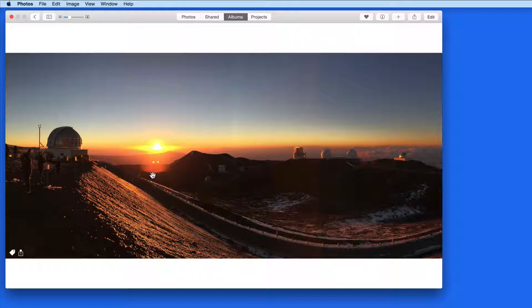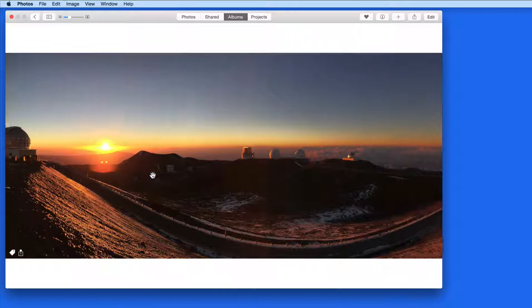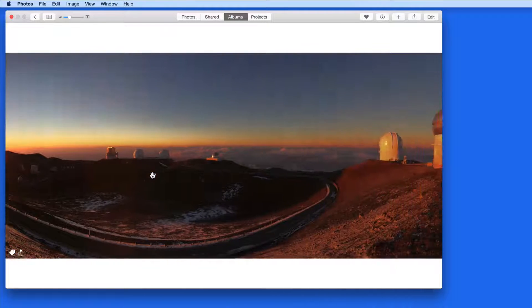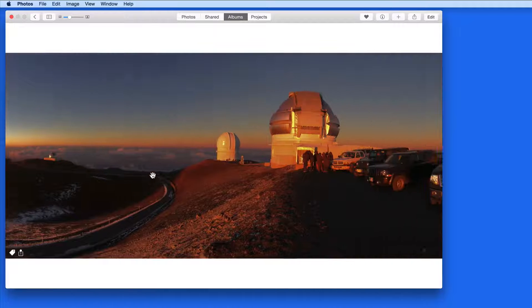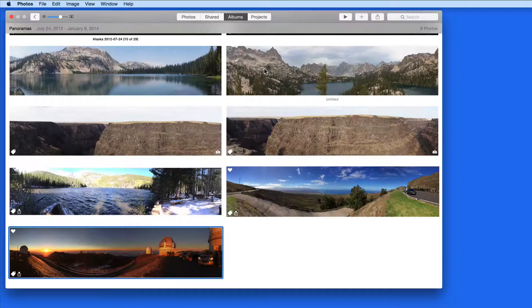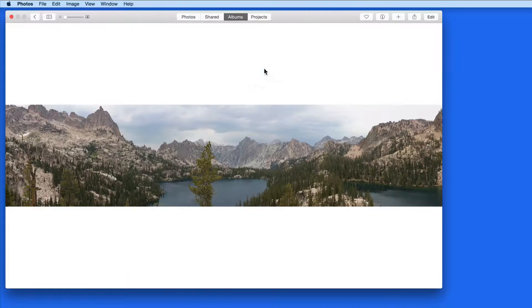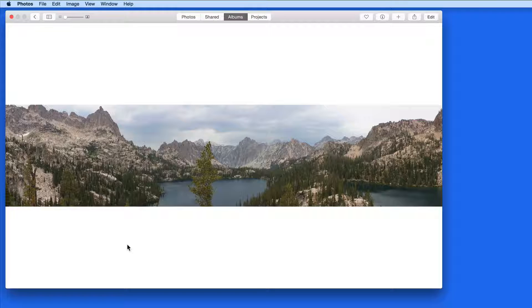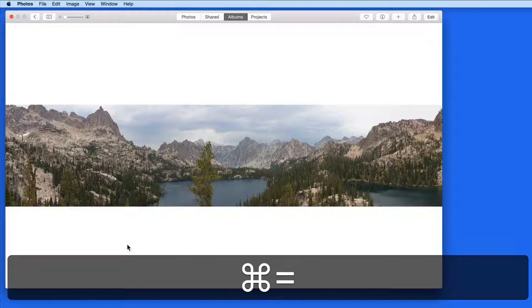Here's a Panorama taken with an iPhone. And here's one taken with my NEX Sony camera.